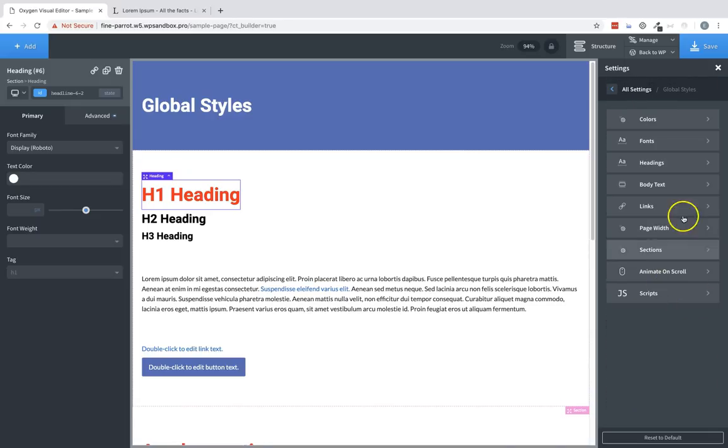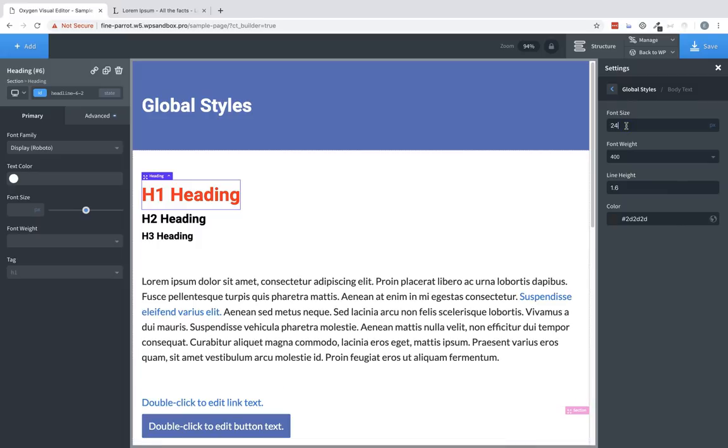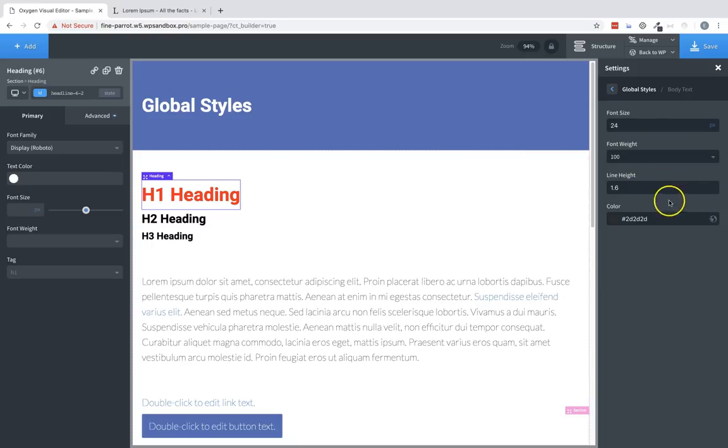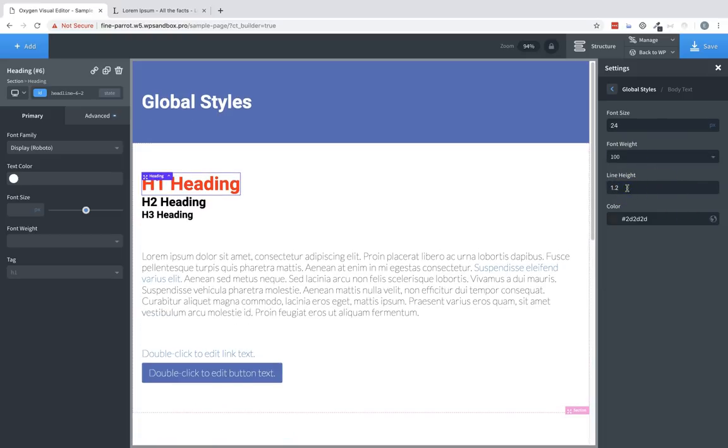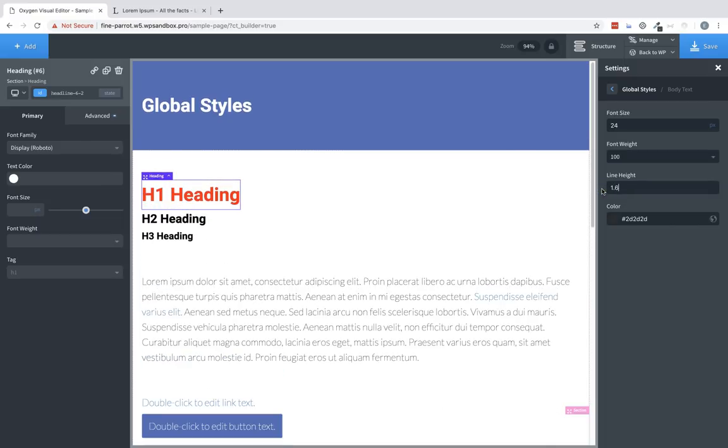Next let's take a look at the body text settings. This allows us to determine the default styles for our text elements. For example, we can change the font size, we can change the font weight, and we can change the line height. Now the line height does affect heading elements as well, so keep that in mind while you're making adjustments.